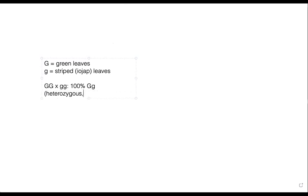Now we cross one F1 plant — genotype Gg — with an IOJAP plant with genotype gg. Let's draw the Punnett square. Up at the top we write the genotype of the first parent, Gg. This parent can pass on either big G or little g, not both. The IOJAP parent can only pass on little g — one little g or the other little g. We put a little g above and a little g below on the left side and draw lines to make a two-by-two Punnett square.